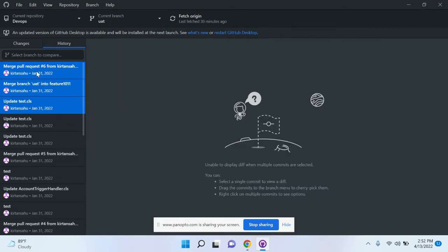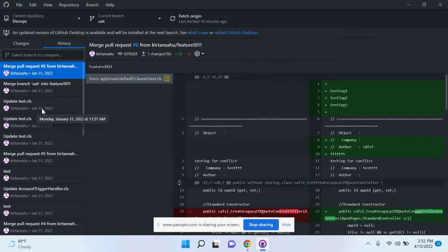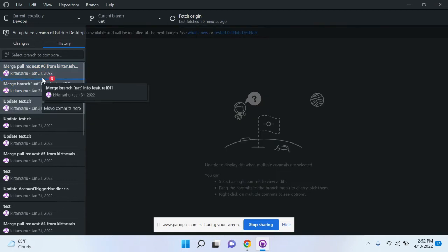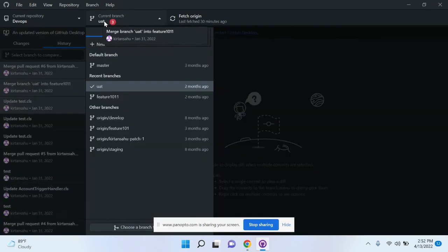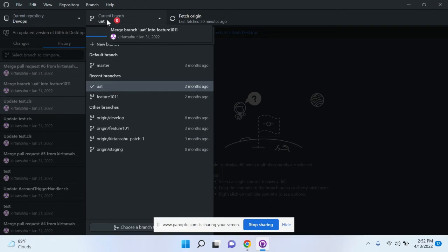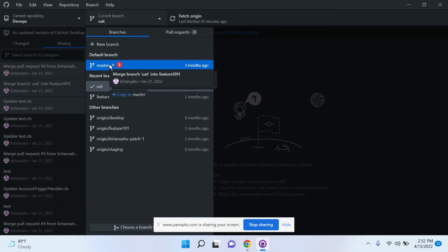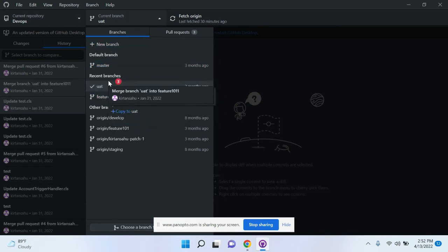First, select these three commits. Click on Control in your keyboard and click on these three. Then drag these commits to the current branch section. Select which branch you want to cherry pick to—I want to cherry pick into the master branch.